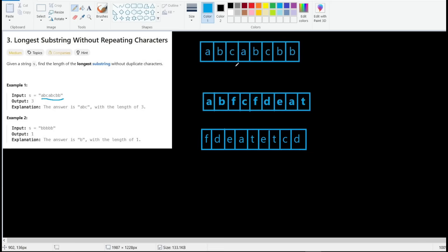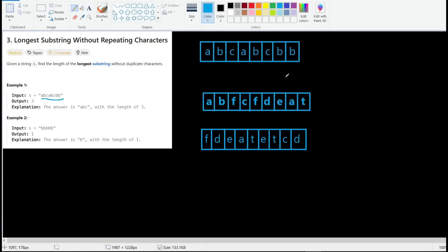How can we code it? We can think of an easy brute force solution: take the first character and keep scanning until we hit a duplicate — that gives us three. We also keep scanning to find the longest substring, then start from 'b', keep scanning until we hit a duplicate, still three. We start with 'c', then 'a', then 'b', and so on. But this brute force approach has a time complexity of O(n²).